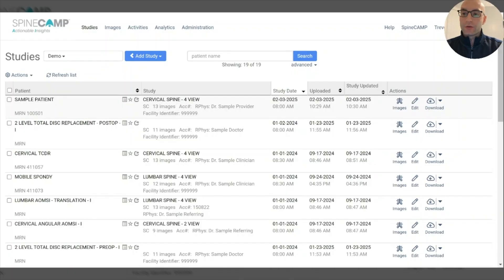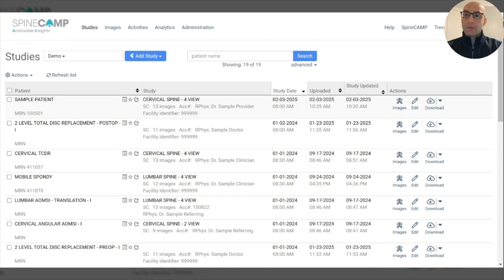Hi everyone, this is Trevor Grieco. I'm the Director of Medical Device Solutions at Medical Metrics and today I'm going to tell you about a fully automated x-ray measurement technology known as SpineCamp.